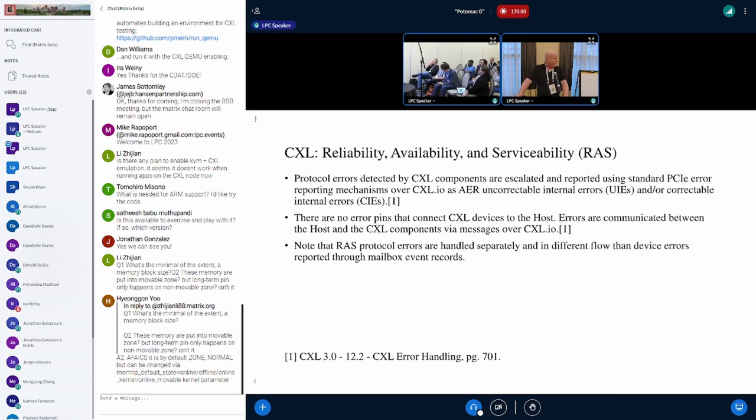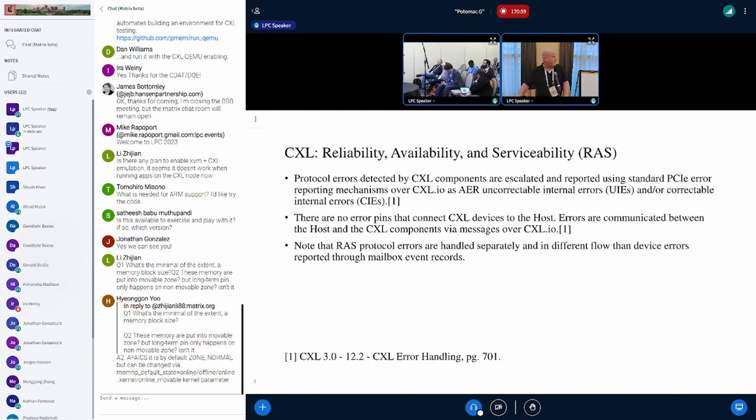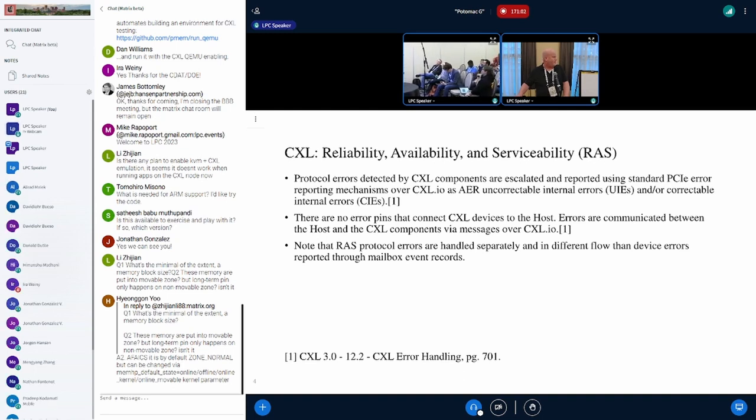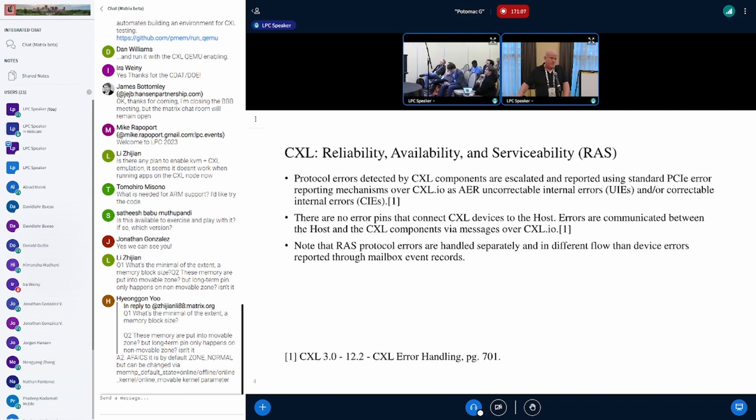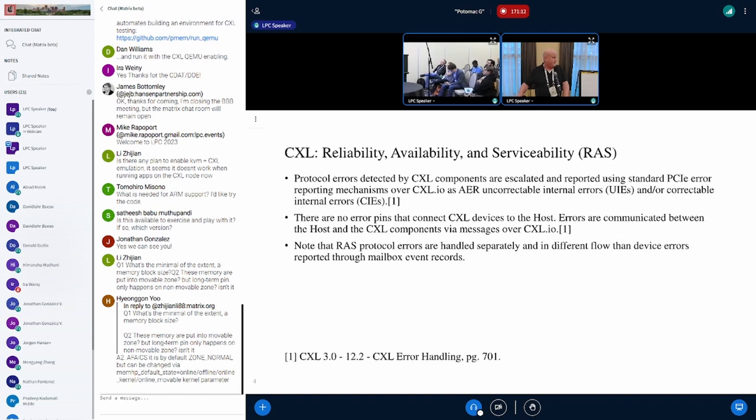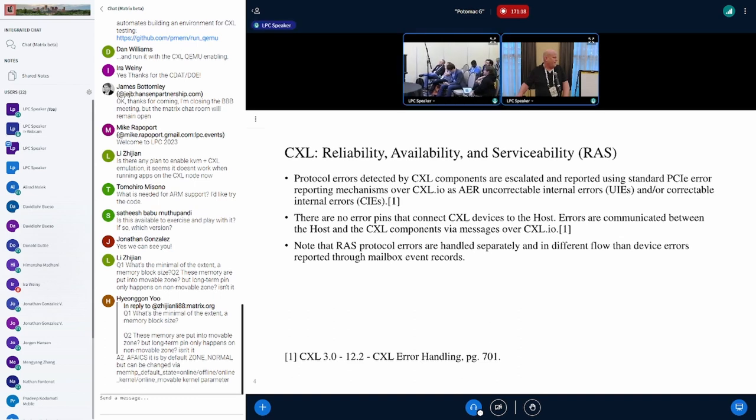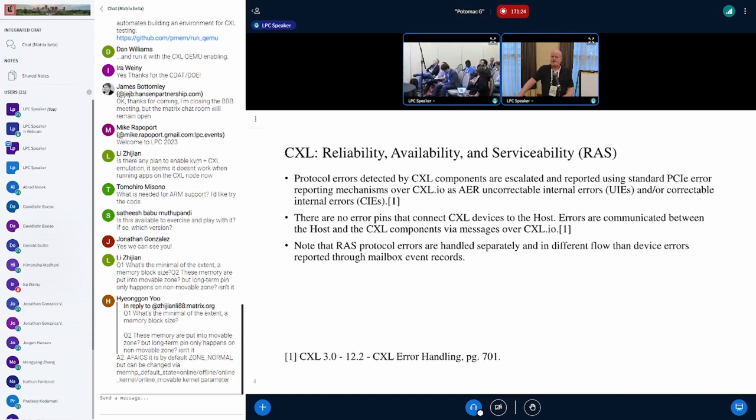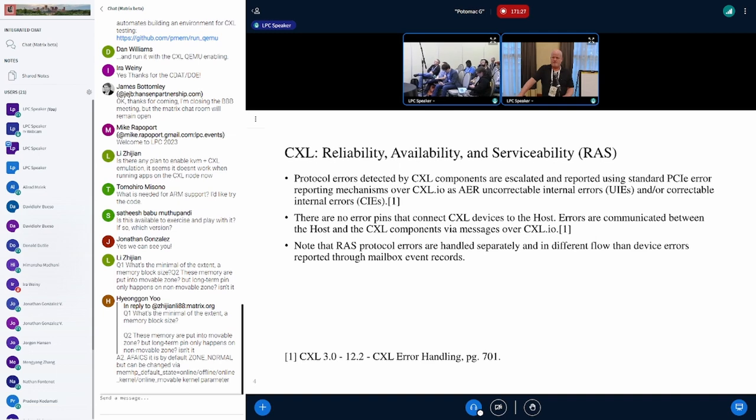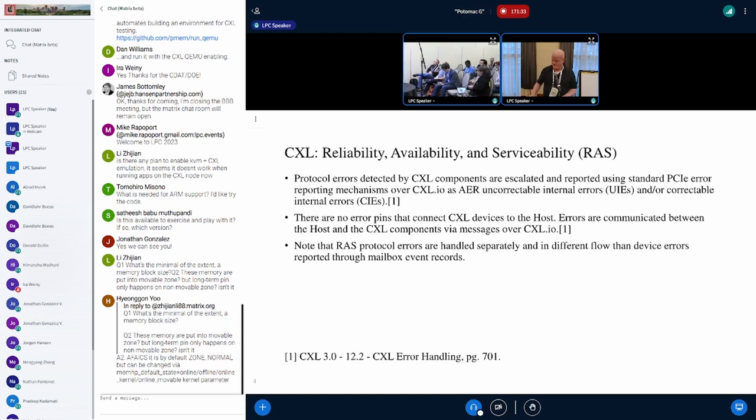Protocol errors detected by CXL components are escalated and reported to the host through PCI errors using the CXL.io protocol. Specifically, they use uncorrectable and correctable internal AER errors. The delivery is using messages over CXL.io. The RAS protocol errors are handled differently than device errors. Device errors use the event log in the mailbox and a totally different interrupt, so that's not covered here.